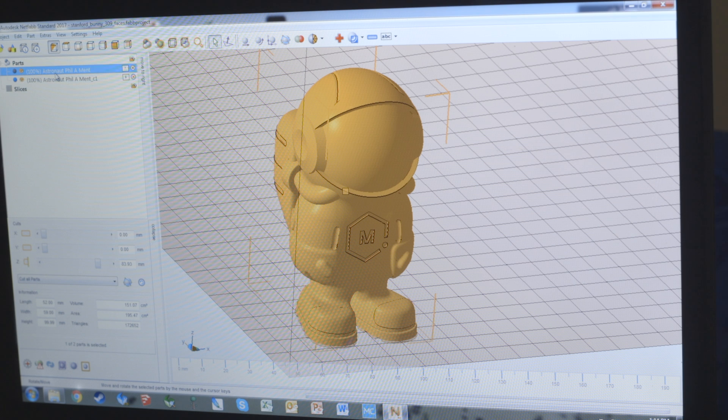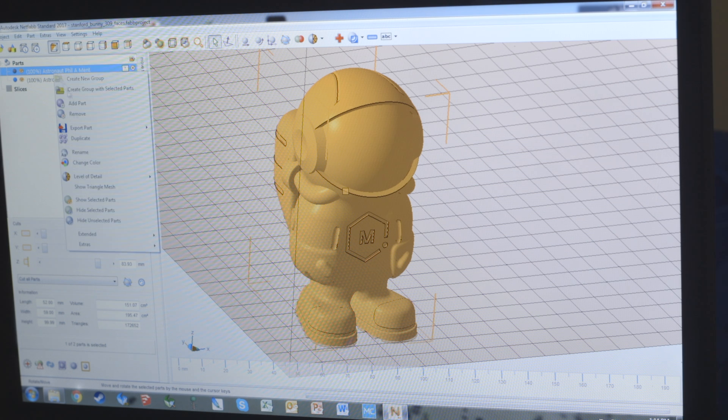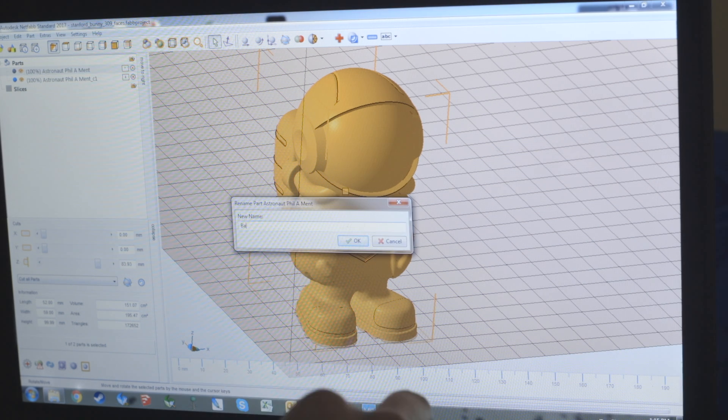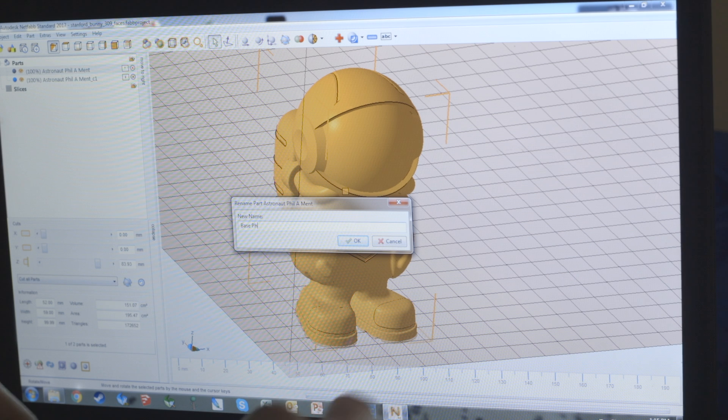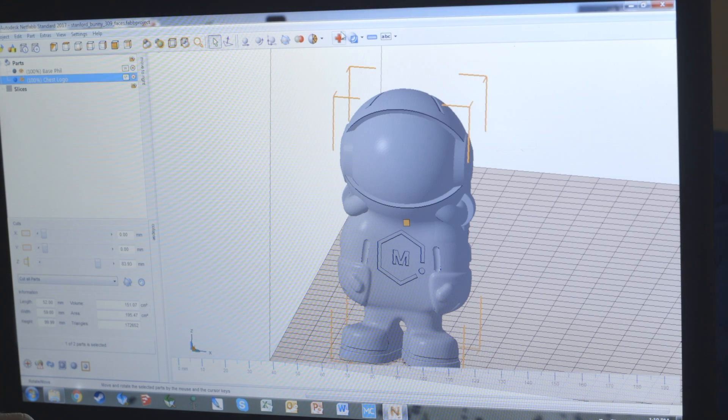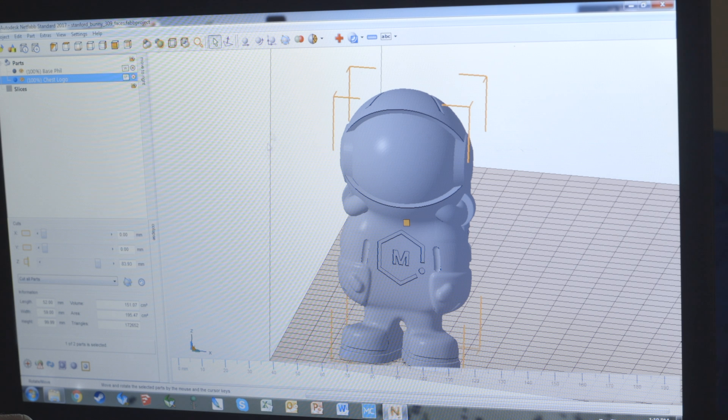Now I do it this way because it's just a little easier to work with. We'll make one duplicate base fill, which will just be the original so we don't mess with it, and then we'll make the duplicate be chest logo.